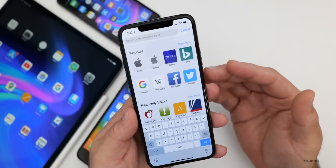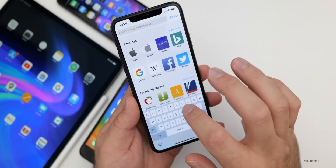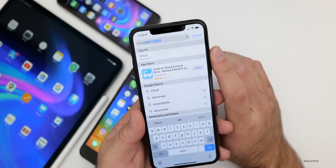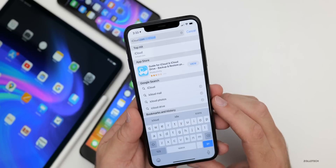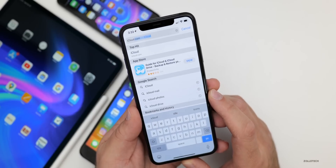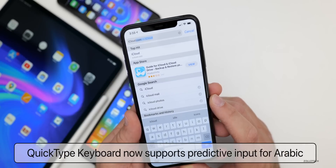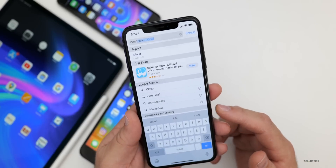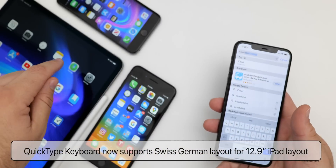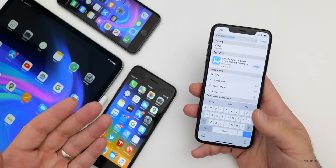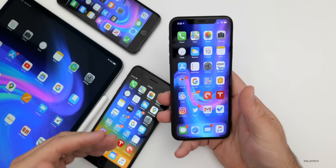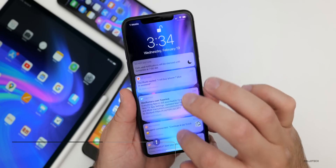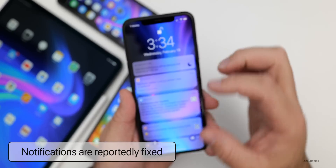QuickType is something I use often where you can swipe to type. You'll see it filled in 'iCloud' and they've updated some of the predictive text. The QuickType keyboard now supports predictive input for Arabic, live conversion for Japanese and Chinese, and also supports Swiss German for the 12.9 iPad Pro. Also, for those of you having issues with notifications stacking on one another, that issue seems to be resolved now.